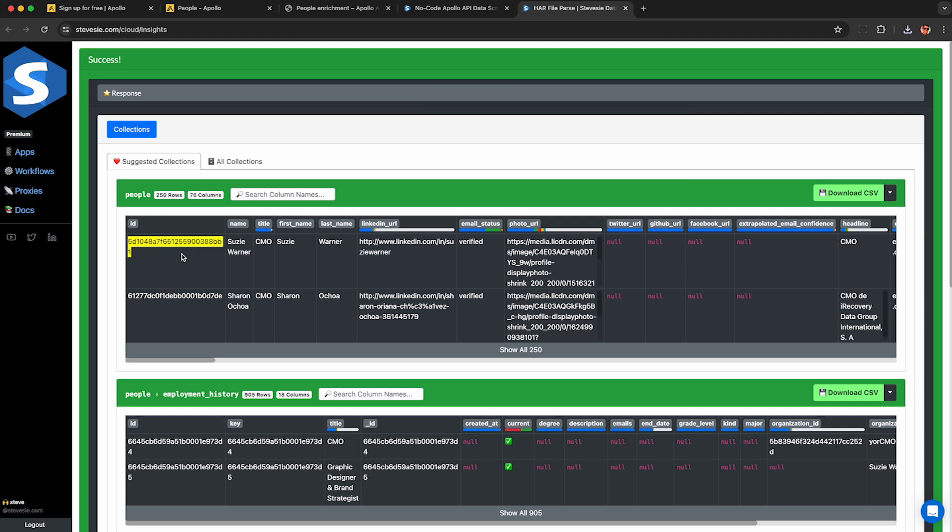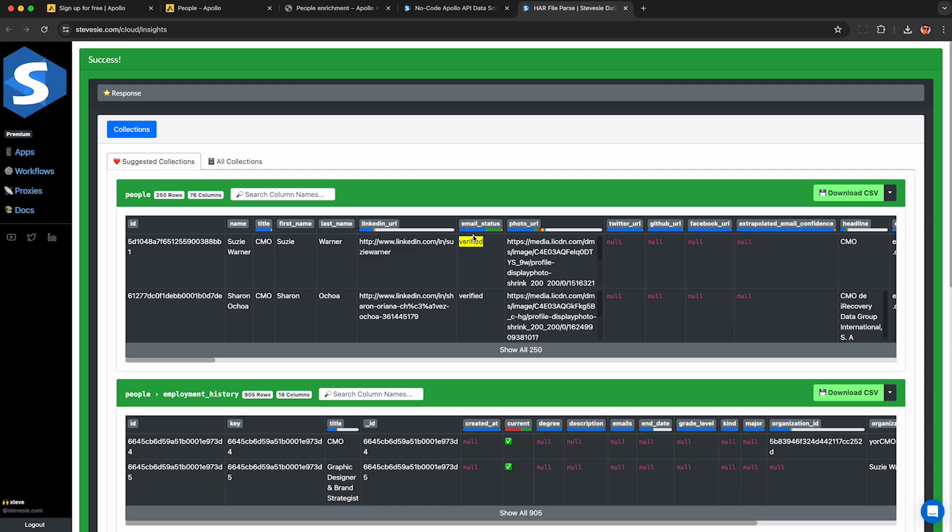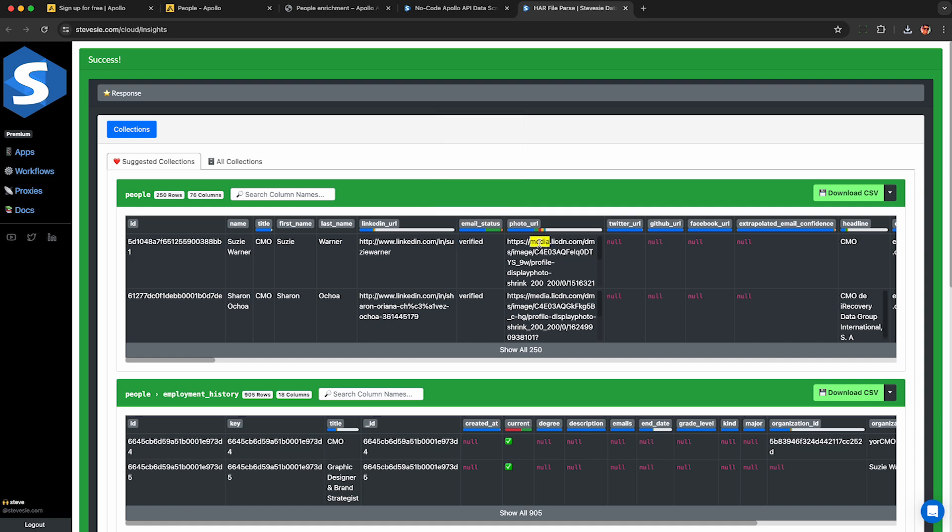And now I'll quickly walk through the fields that you can get either in JSON or in CSV format like this below. This is the ID column. I suggest using this for deduplication if you do multiple searches. Then you'll see things like name, title, and the LinkedIn URL. So I'm pretty sure they just scraped all of LinkedIn. Email status will be verified, unavailable, or extrapolated, which I'm pretty sure means guessing.